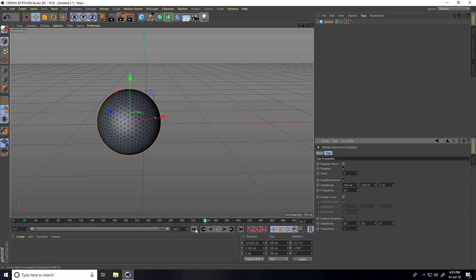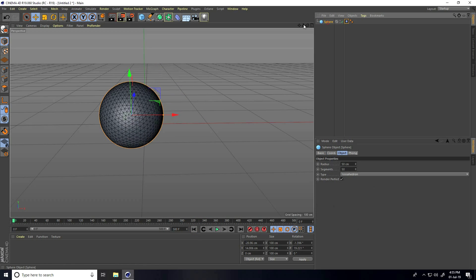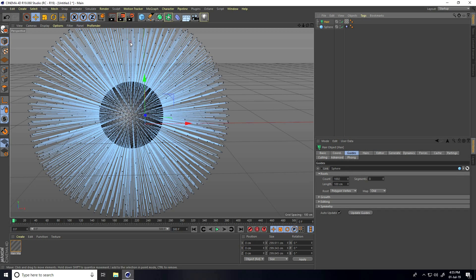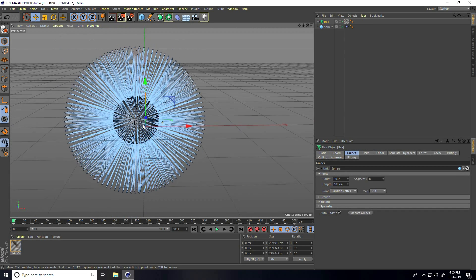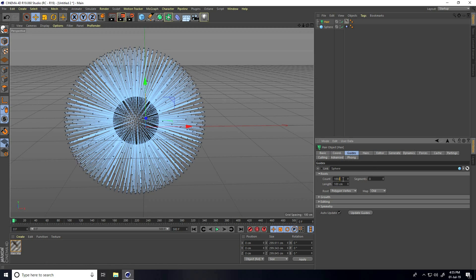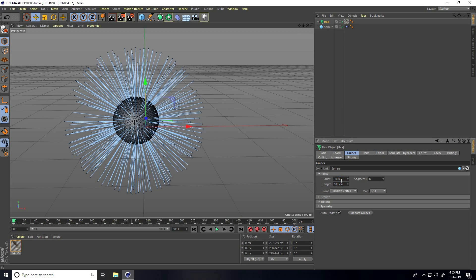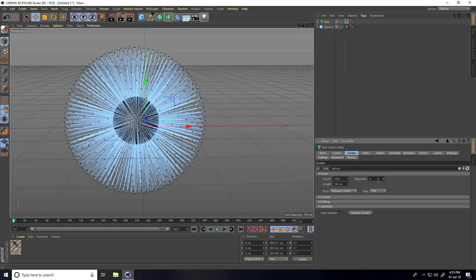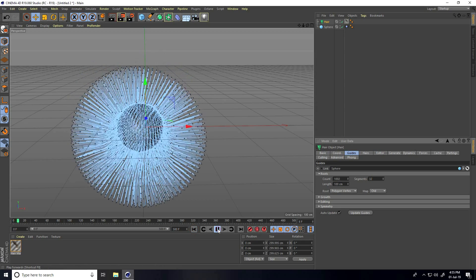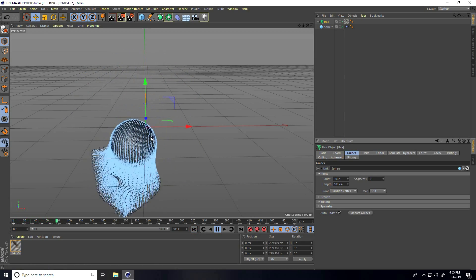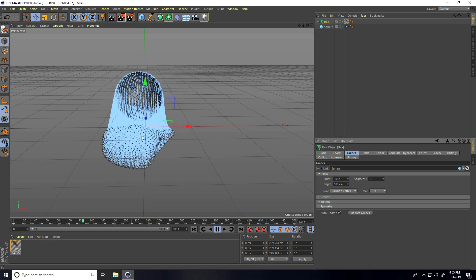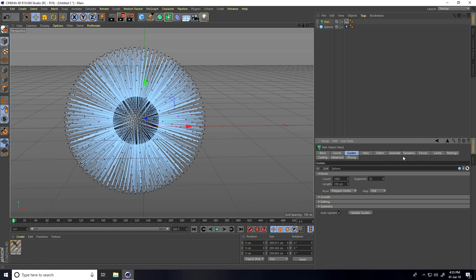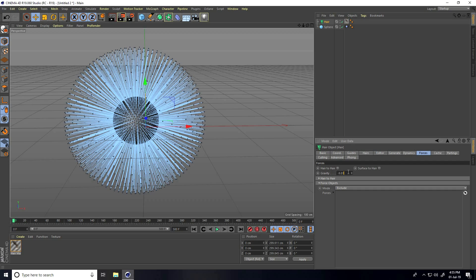Now I select the sphere, go to Simulate, then Object, and use Add Hair. I increase count — I take like 3000 — and segments I take like 32.